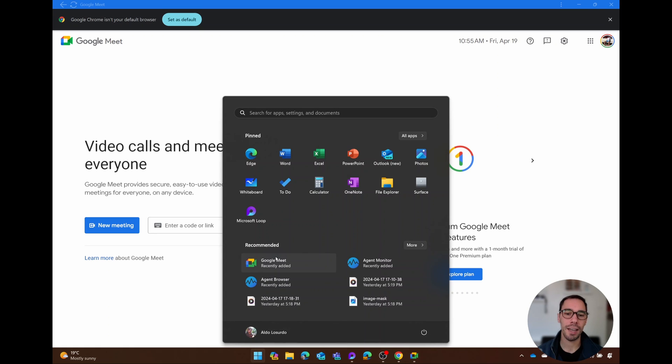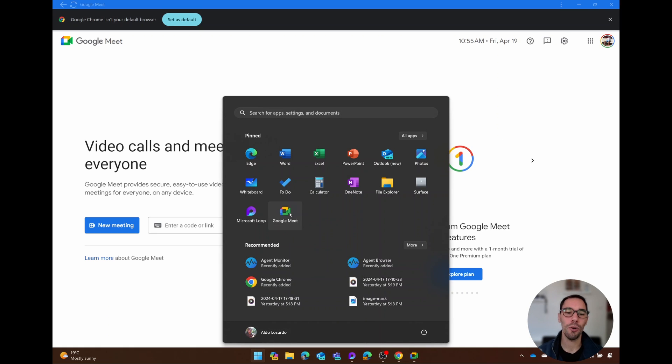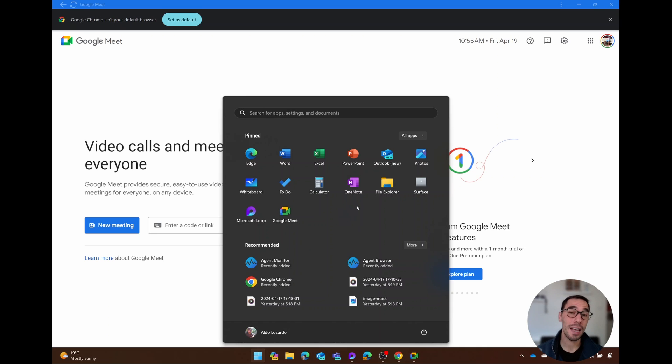If you press the Start button, you'll also have Google Meet appearing here as an application that you can right-click on and go Pin to Start, so you can also launch it straight from here as well. And it's that easy to install Google Meet on your Windows 10 and Windows 11 PC.